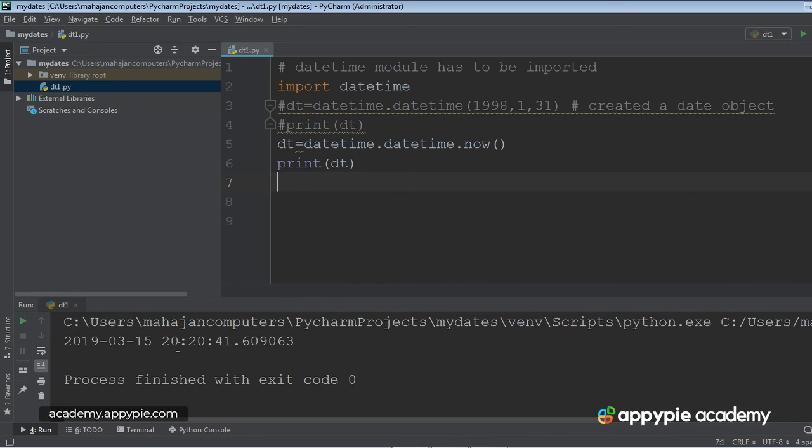It's 20, 24, 41. This is your hours, so 20 means 8. And this is your minutes. This is your seconds. And these are your microseconds, right?